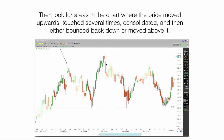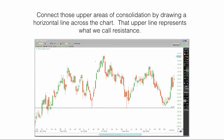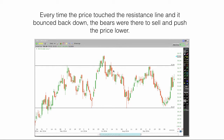Then look at areas in the chart where the price moved upwards, touched several times, consolidated, and then bounced back down or moved above it. Connect those upper areas of consolidation by drawing a horizontal line across the chart. The upper line represents what we call resistance. Every time the price touched the resistance line and bounced back down, the bears were there to sell and push the price lower.